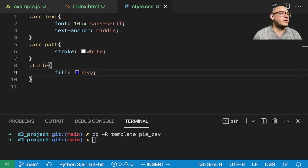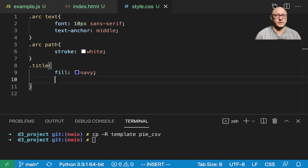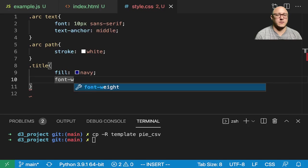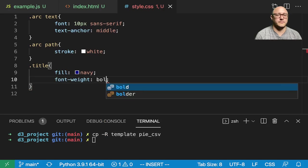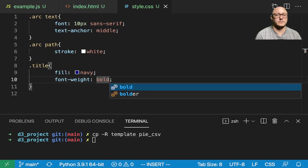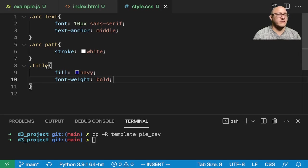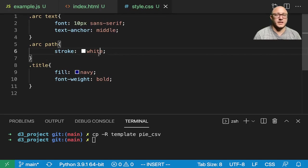Now, do we want anything else in here? Let's make sure that this font is going to be bold. All right, so we have in here our style.